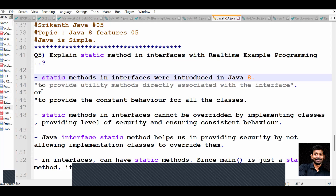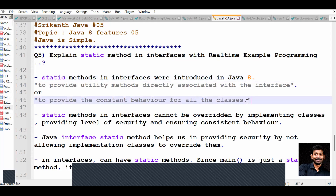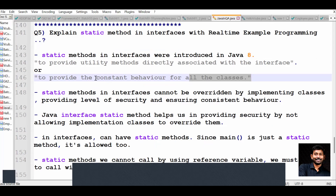Why were they introduced? To provide utility methods directly associated with the interfaces. Utility methods means to provide constant behavior for all the classes, instead of creating any additional classes or additional information. So if a client is giving some requirement to developers, instead of providing all the information in all the classes again and again repeatedly, you maintain a utility method in the interface which will be applicable for all the classes.